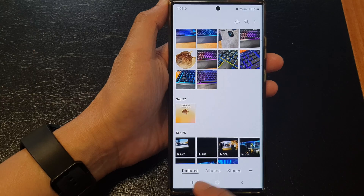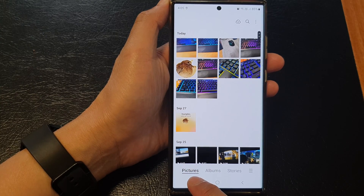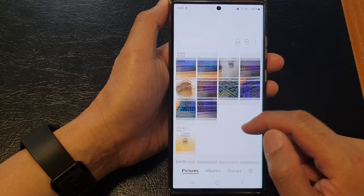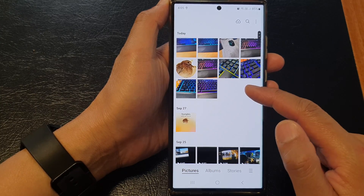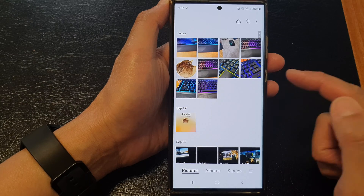In here I'm going to tap on the pictures tab at the bottom so that I can view all my photos in the library.